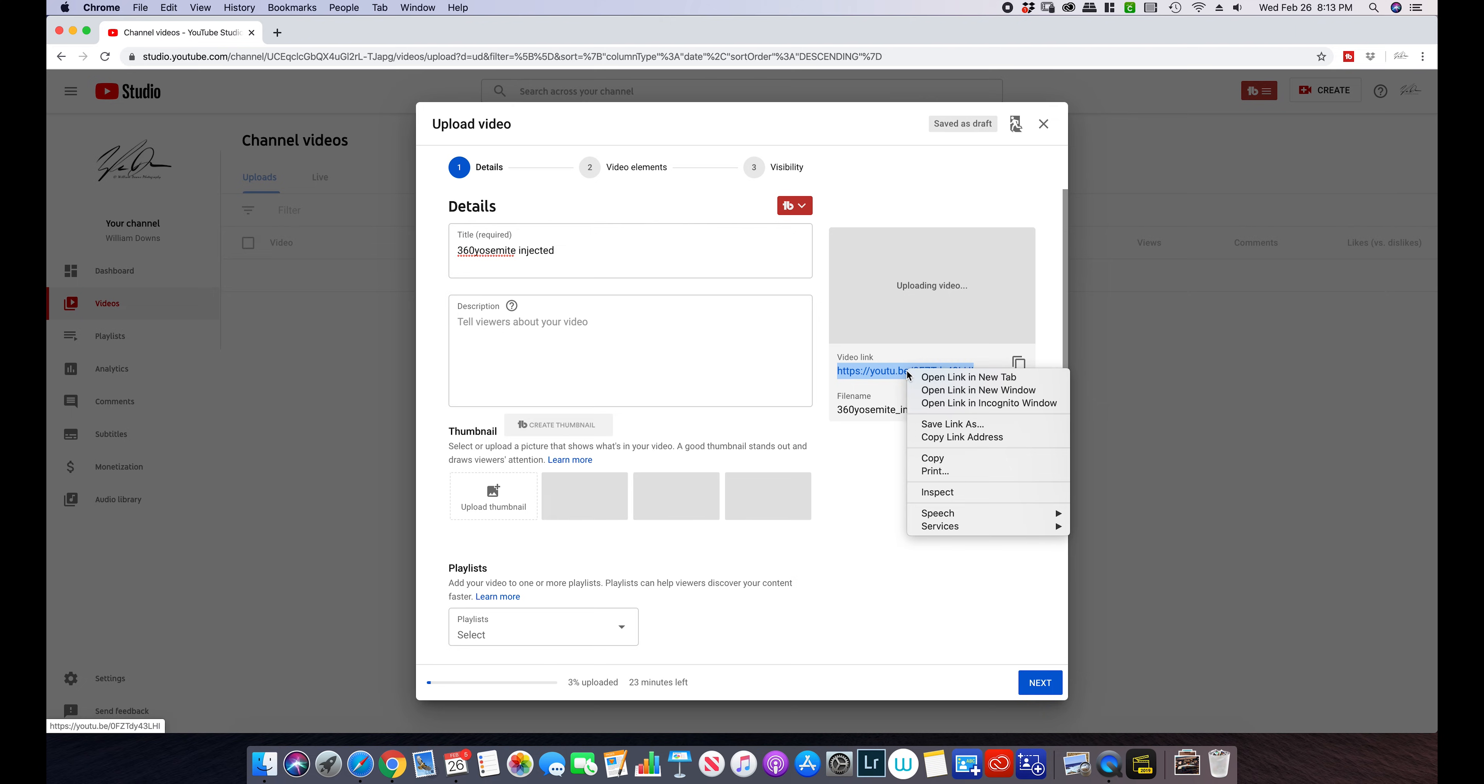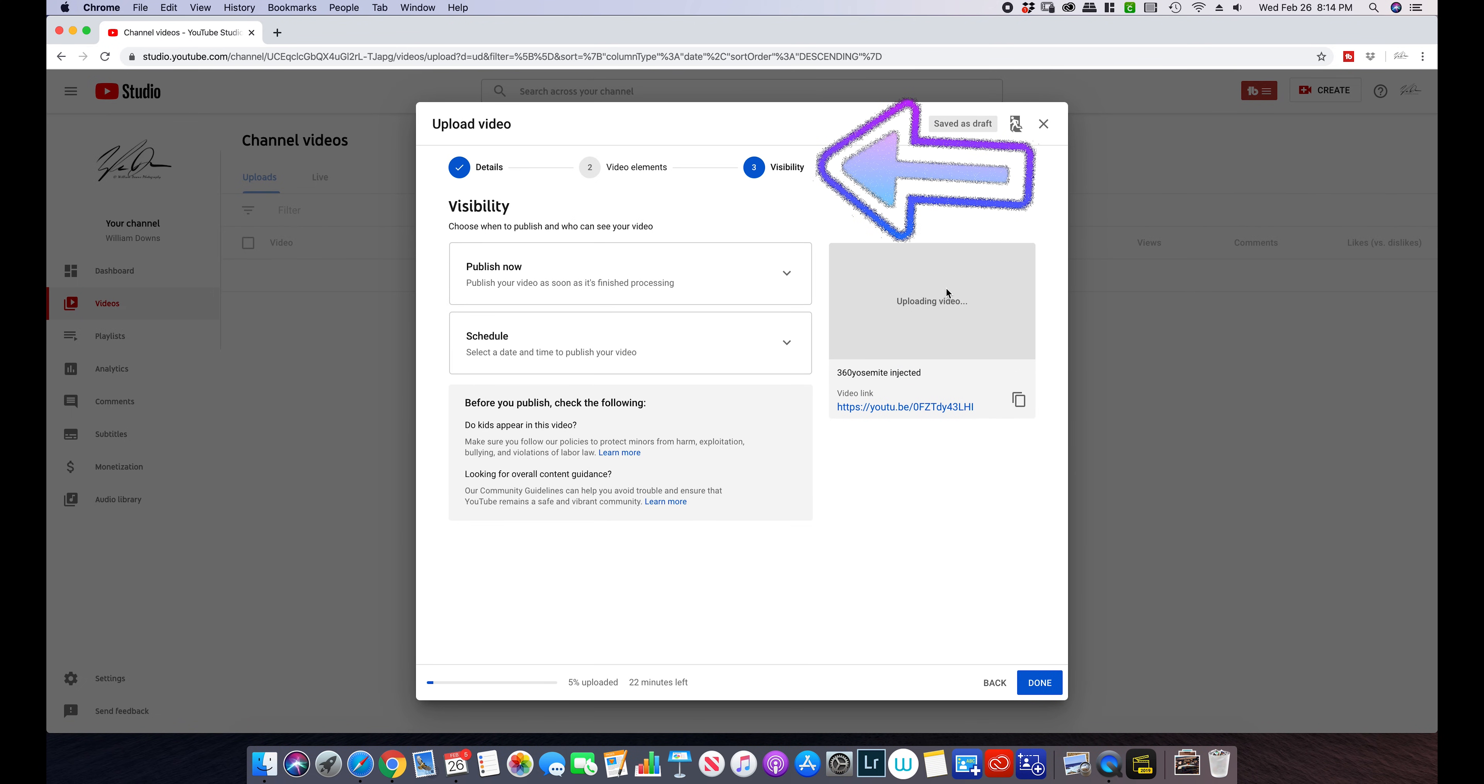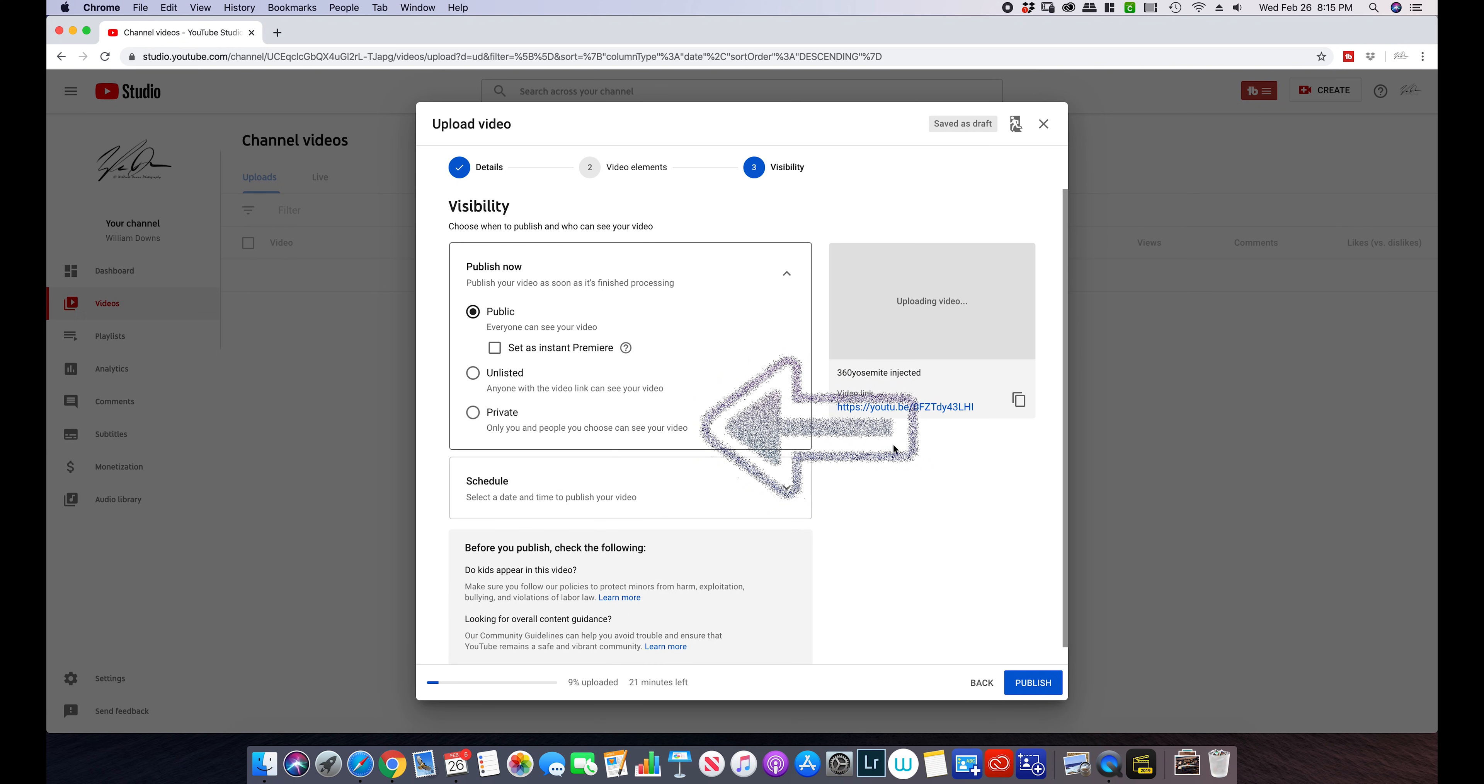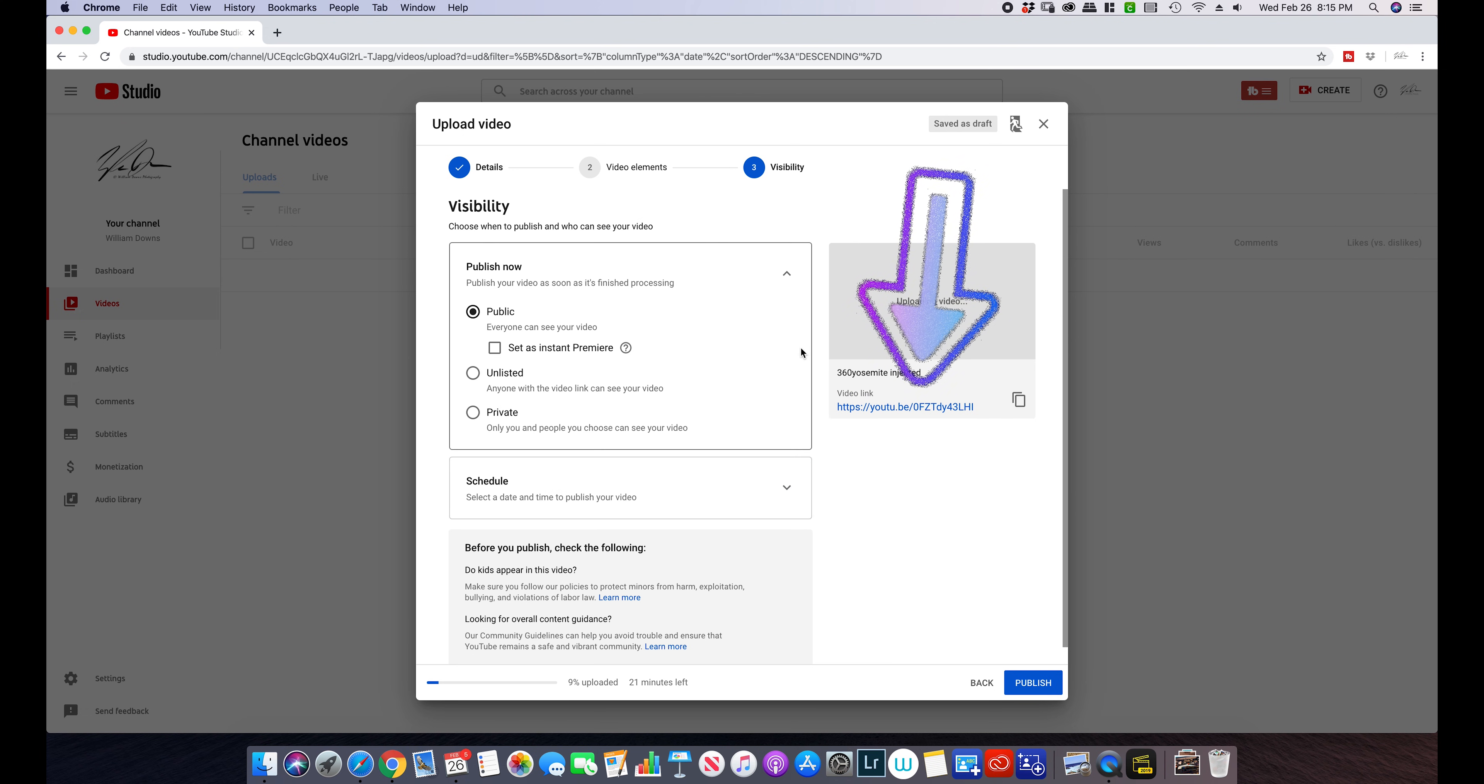First thing, right-click on the video link, copy, jump over here to visibility. And when you publish, you want it to do it as private. So with that video link that you copied, it's also right here. It's on every page, I believe.